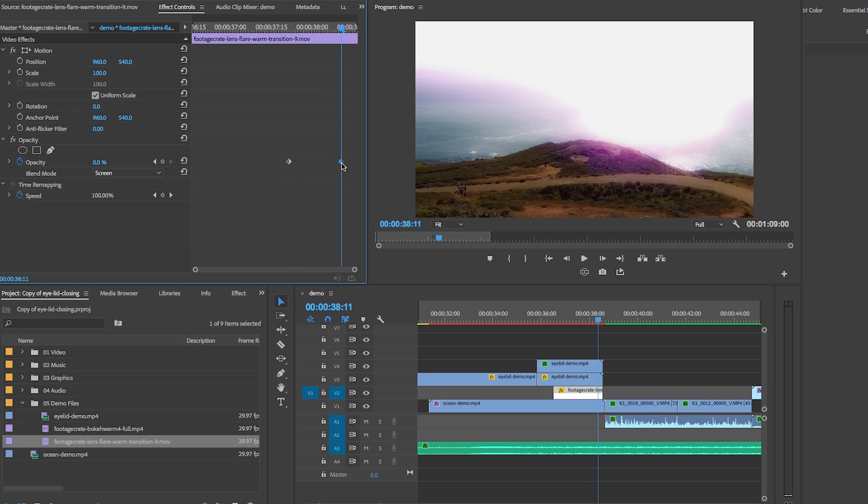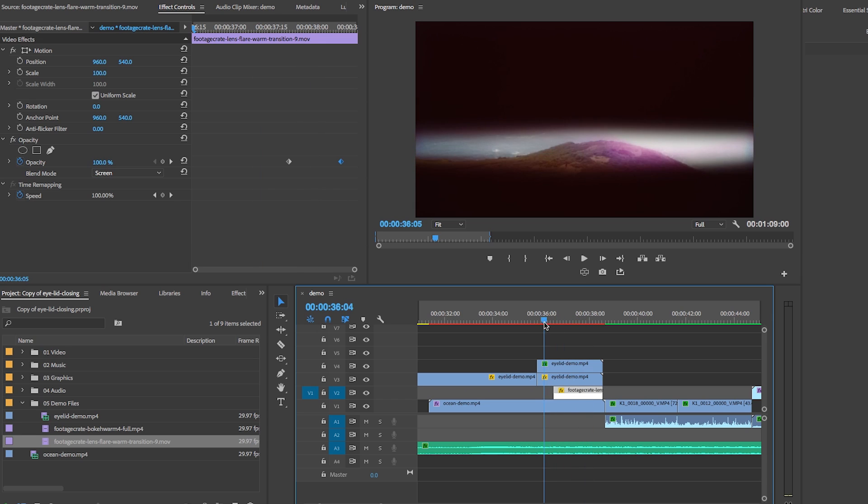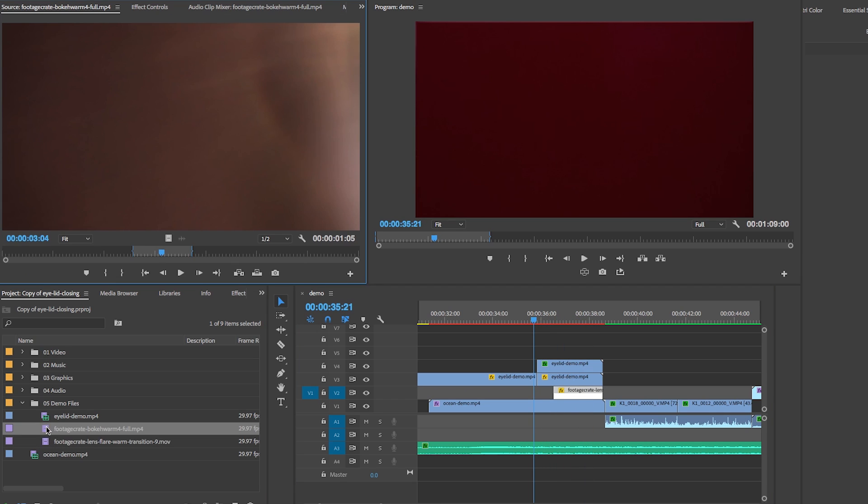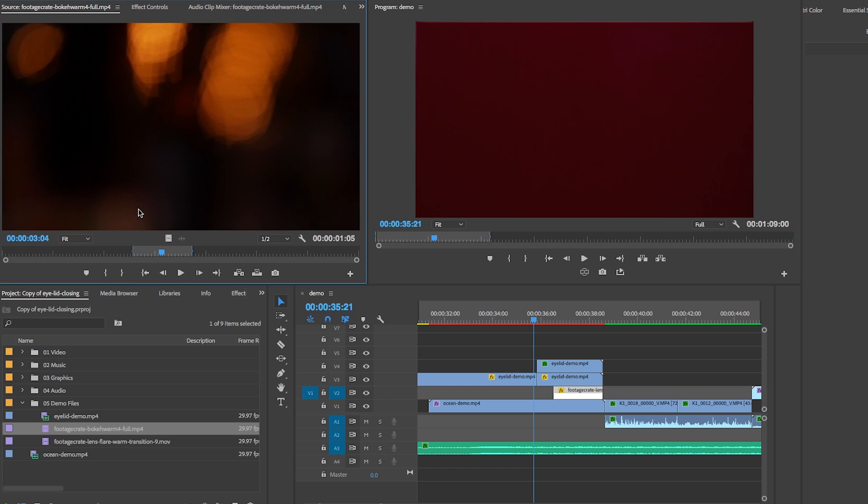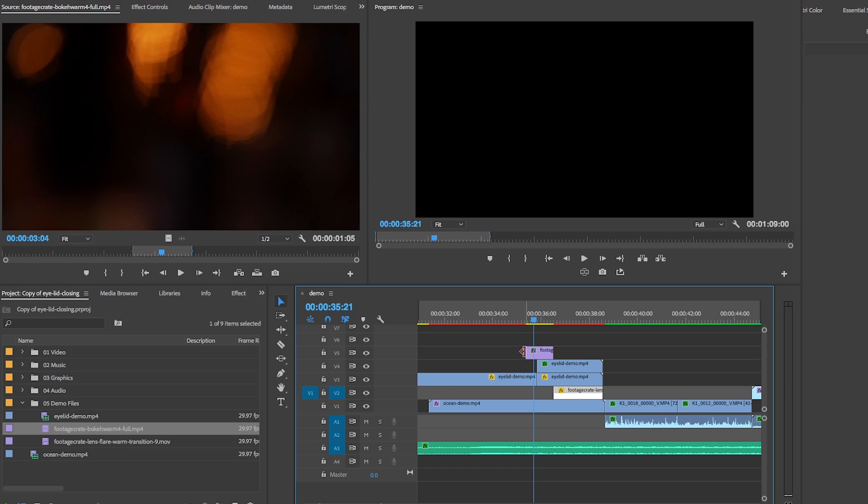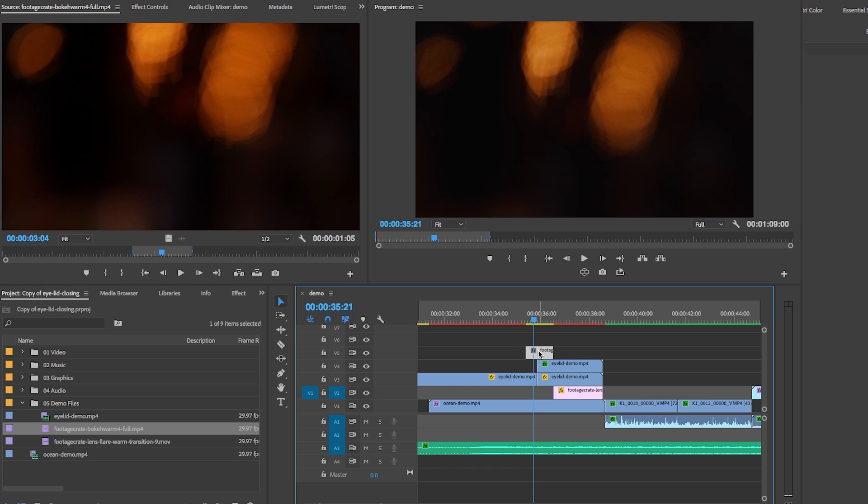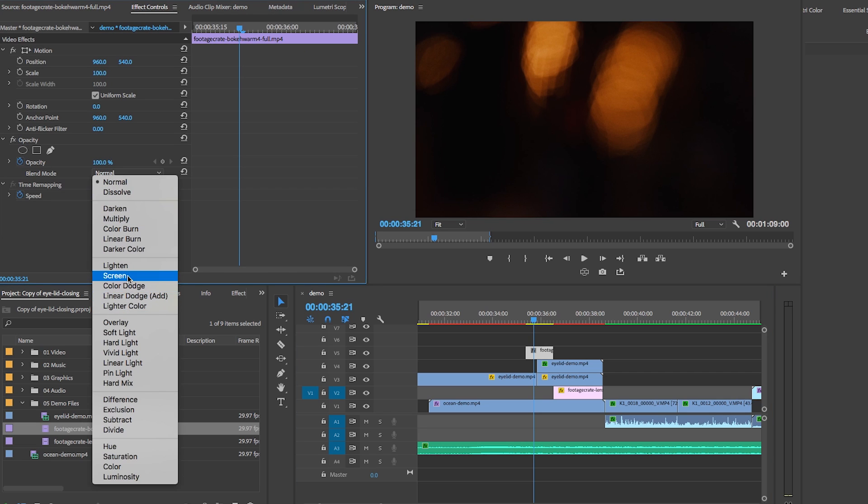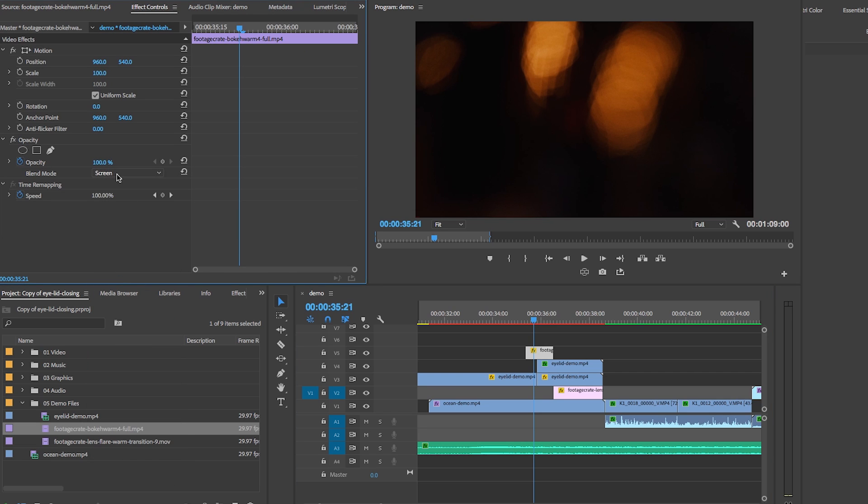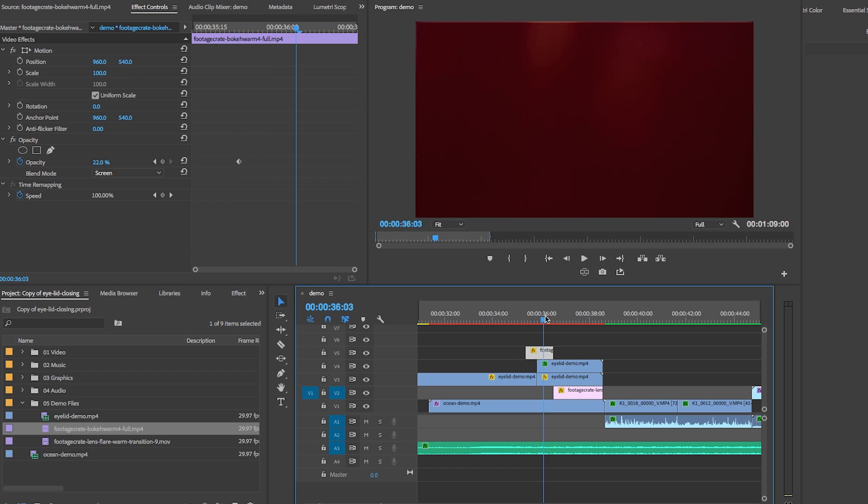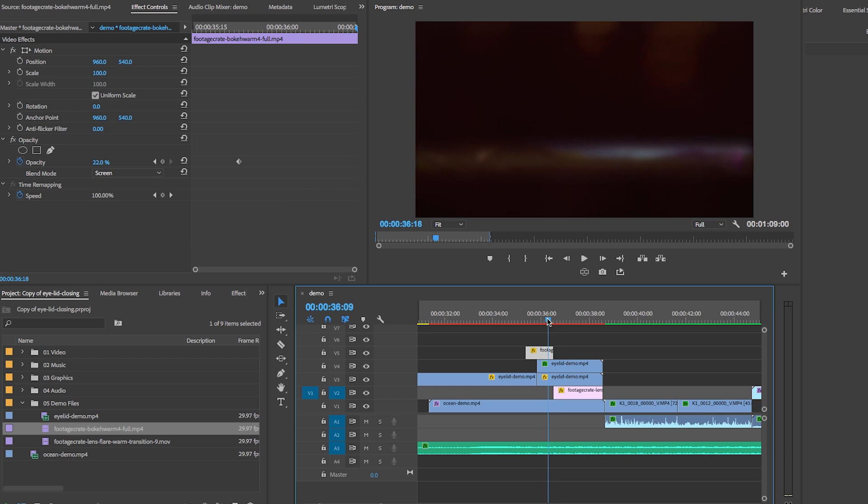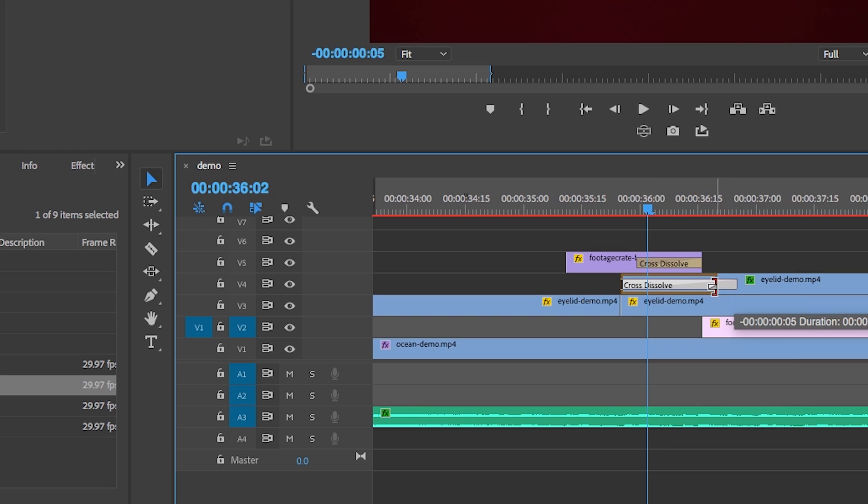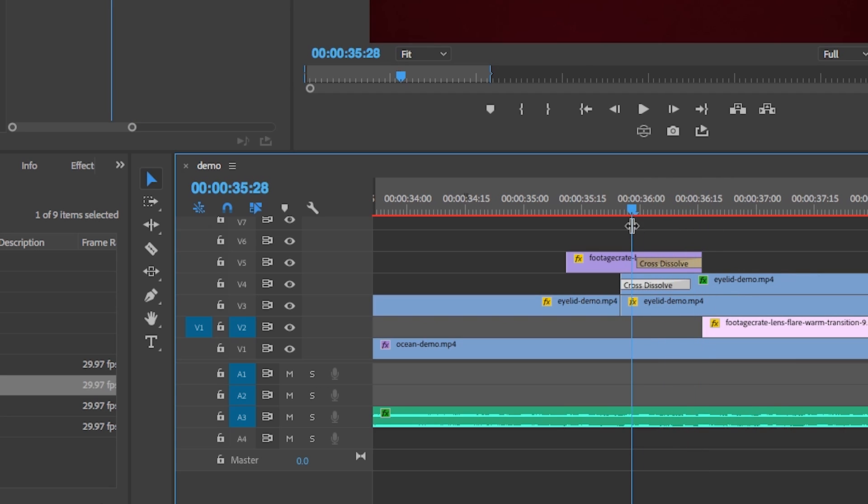Then above the eyelid closed scene, just before it opens, I placed a small snippet of that bokeh clip I got from Production Crate. And from effects controls, I added a screen blend as well to remove the black from it. And then I also reduced the opacity to 22 to make it kind of look like the spots you see when you first close your eyes. And then I added a cross dissolve to make it fade out. And also added some cross dissolves between the eyelid closing on layer three and four to make the transitions more smooth.